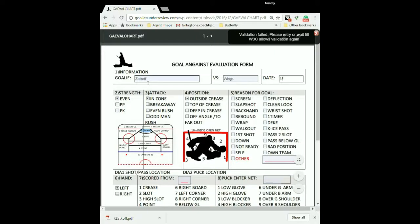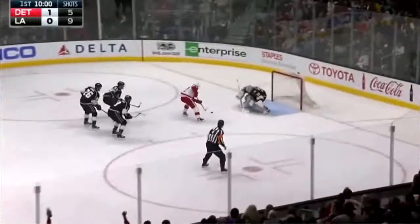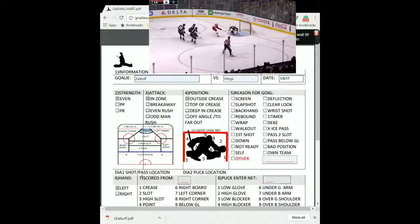Then we come back, watch the clip. Guy gets a breakaway, makes his move, scores — push pause right there. Where did he shoot from? We know it's even strength, we know it was a breakaway. He was a little deep in his crease. It was a wrist shot as well as a deke. These are all personal objectives — whatever you think it may be, go ahead and click it.